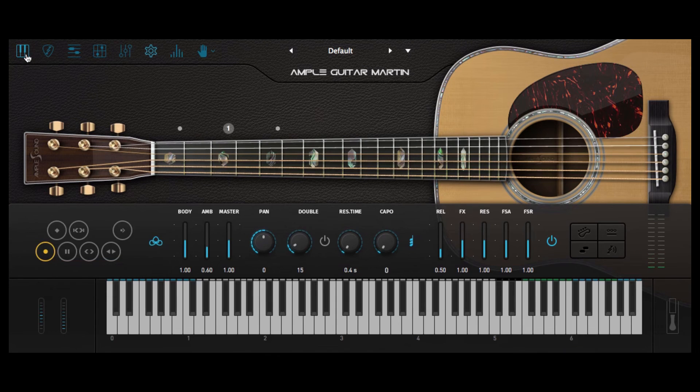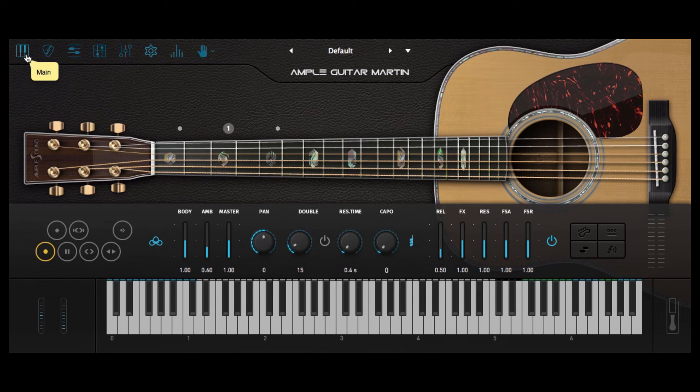And here we are back in the main section. Okay, so I've left the delay off and left us with a little bit of reverb and this is how we've got our guitar sounding at the moment.